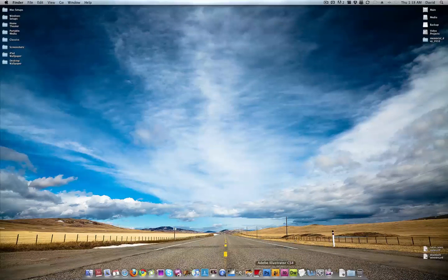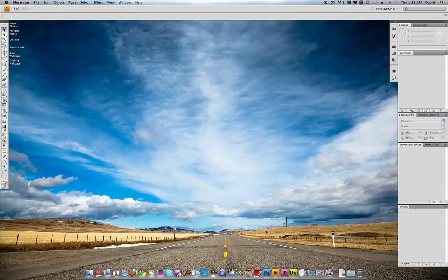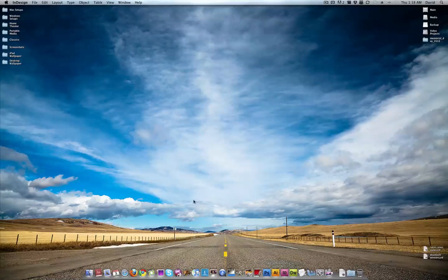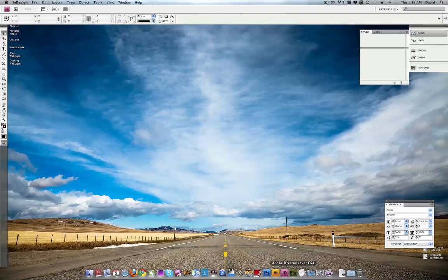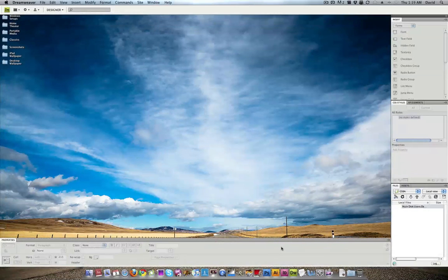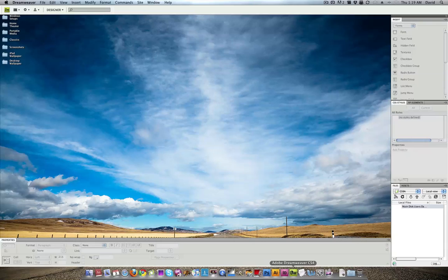I also have Adobe Illustrator CS4, I don't use it that often, but I launched it ahead of time to show you guys. InDesign CS4 I use now and then. Dreamweaver I do use frequently, unfortunately, because it's a horrible application in my opinion. Okay, I shouldn't say it's horrible. I just think it needs major work. I used to worship this application, but now I just don't like it.